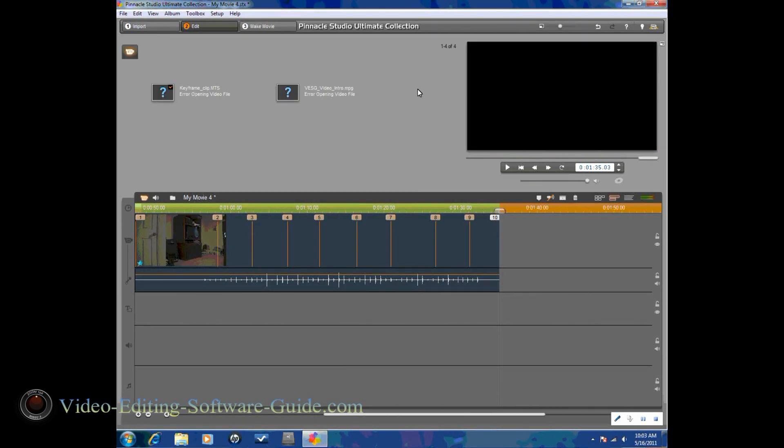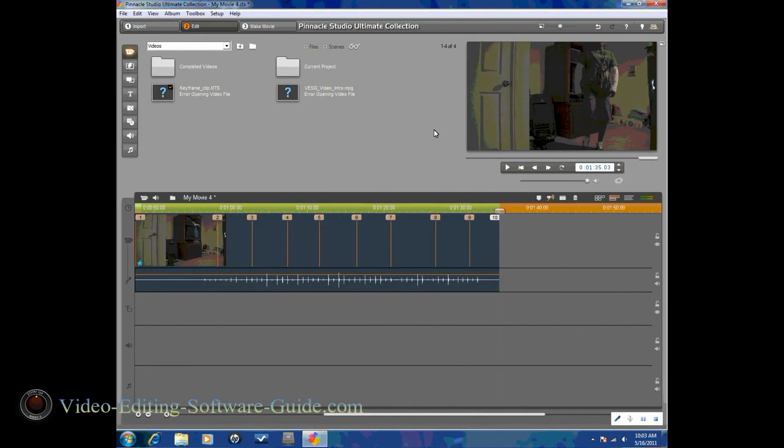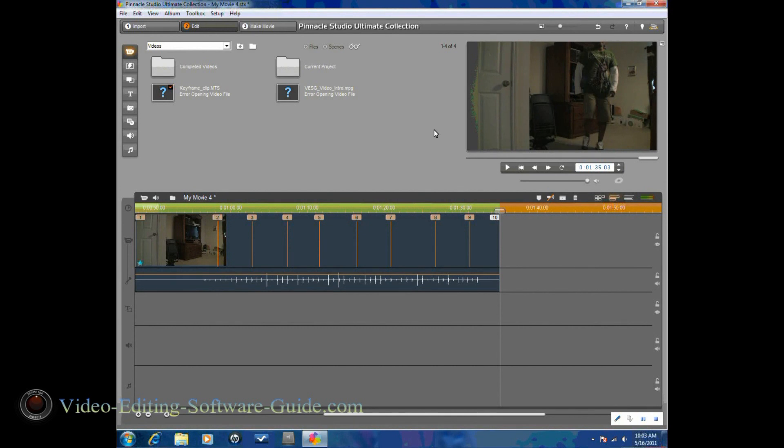There you have it. How to use keyframes in Pinnacle Studio 14 Ultimate Collection HD. Thanks for watching and we hope to see you again soon.